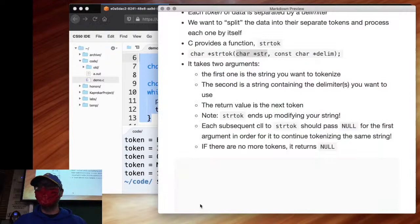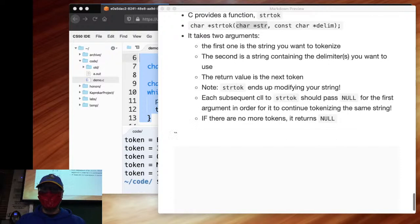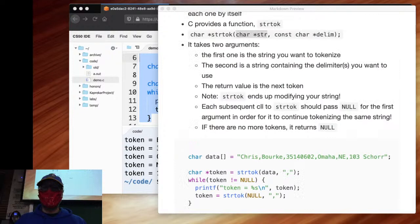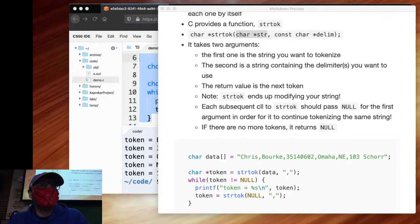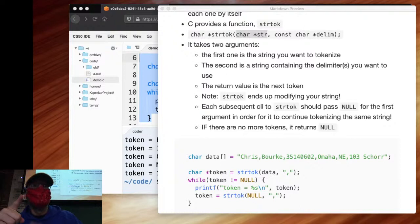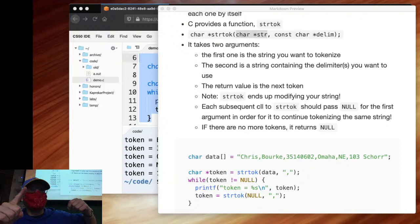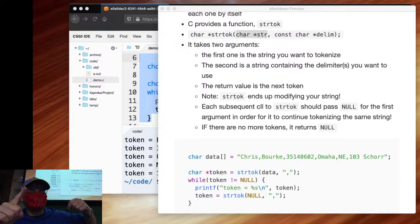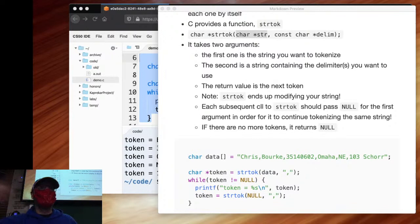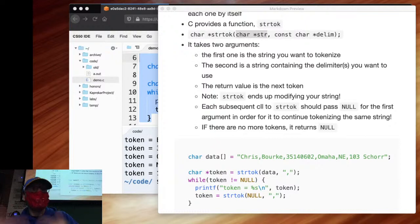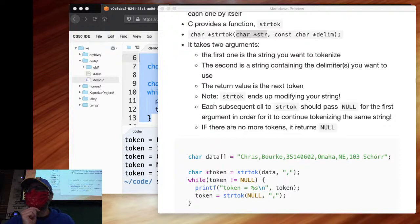Student question: does strtok copy the string and keep it in its memory? No — there is a global pointer variable in the library that keeps track of where it left off. That's why you pass null: it says 'continue from where I left off.' That's also why it's non-reentrant — you can't use it in a multi-threaded environment because another thread could change that pointer. It also means you can't have a strtok loop within a strtok loop, because the inner call takes over control.